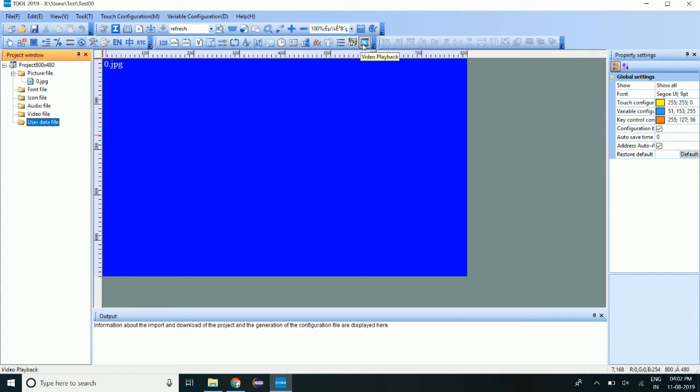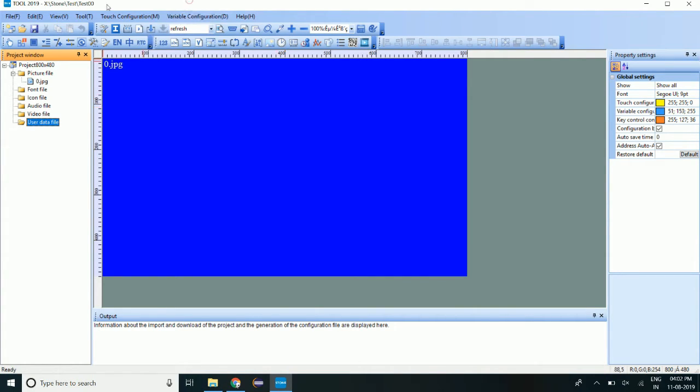There is one more feature with this display. You can play the video file as well on this display. And we have icon generator tool also integrated in this software.